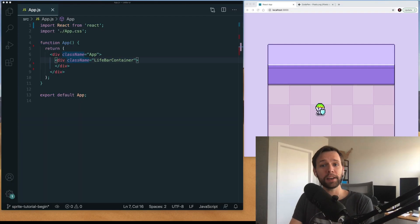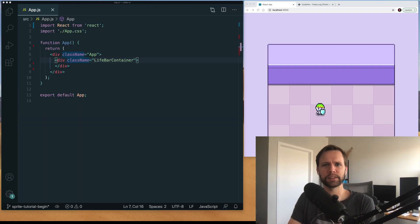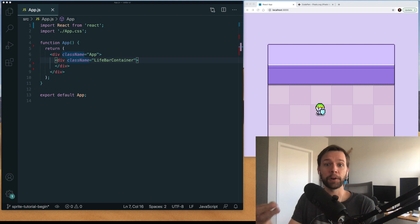Hey everybody! Today we're going to take a quick tour of my personal process for creating HUD elements in React game projects.